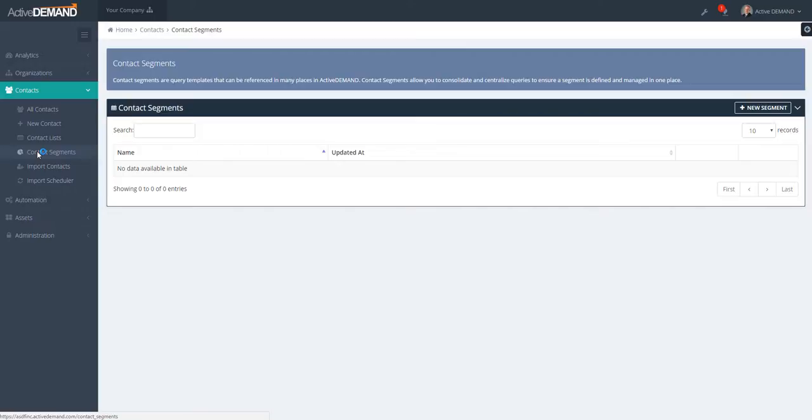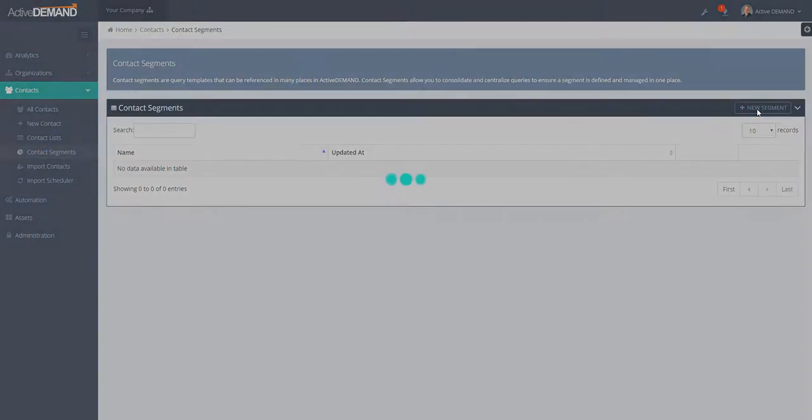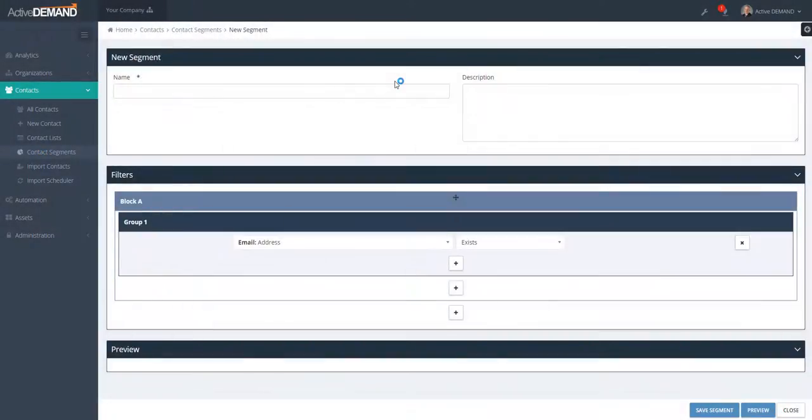As well as in the audience builder, trying to update this new definition of a segment. So really, the idea of segments is to very quickly be able to build complex queries, save the queries, and then reference the queries.